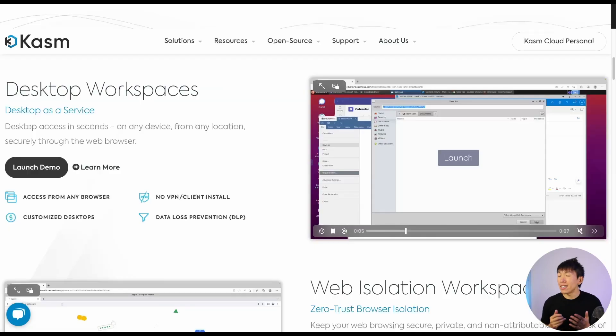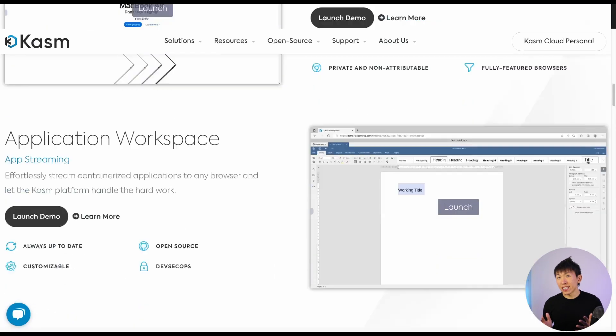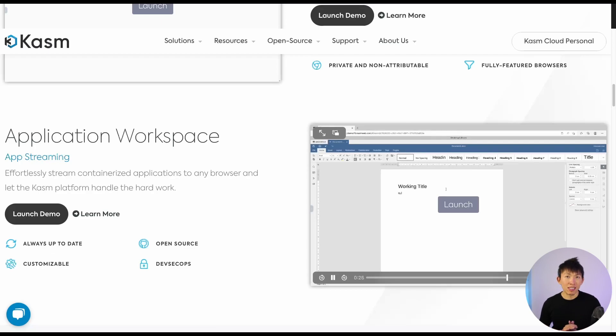Chasm is not just limited to web browsers. Recently, I was using Chasm to spin up Remnux through my web browser. In a future video, I will provide step-by-step instructions on how to set up Chasm and get it up and running. So if you're interested, make sure you subscribe so you don't miss that video.